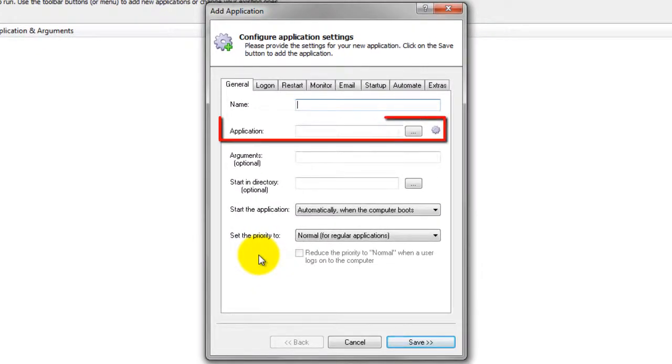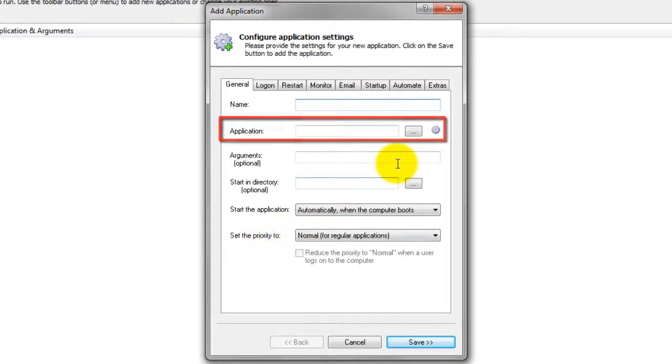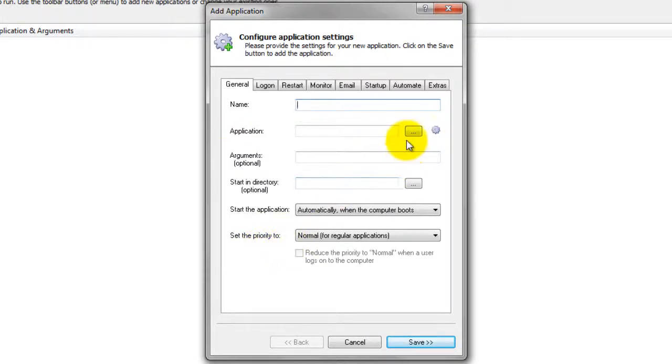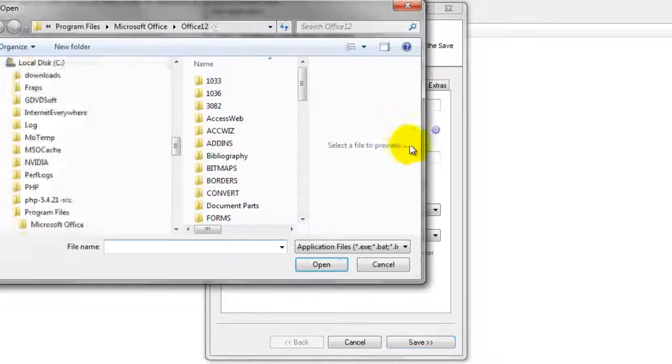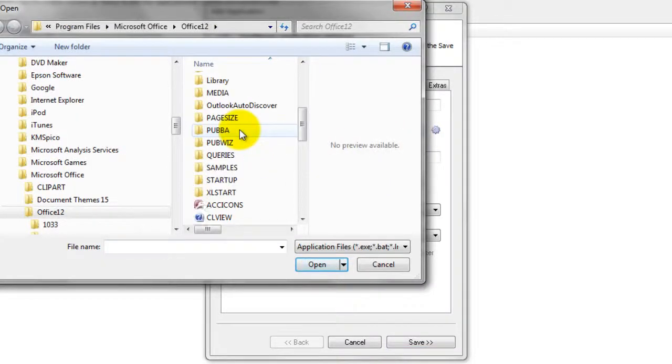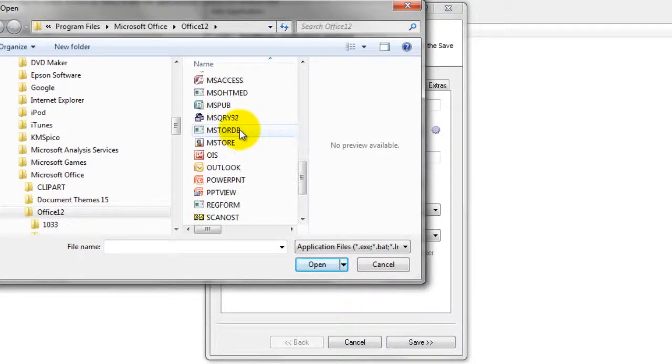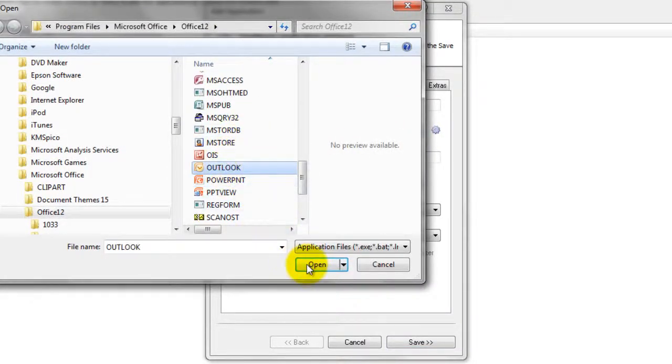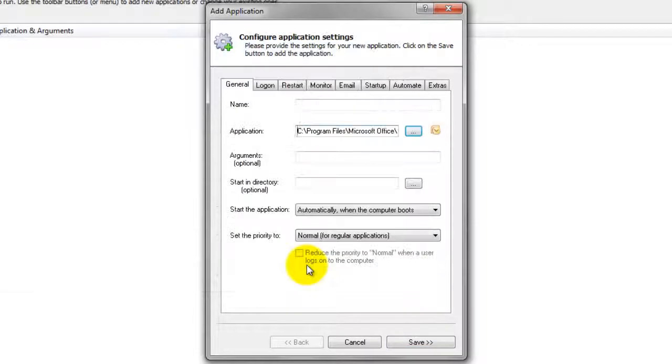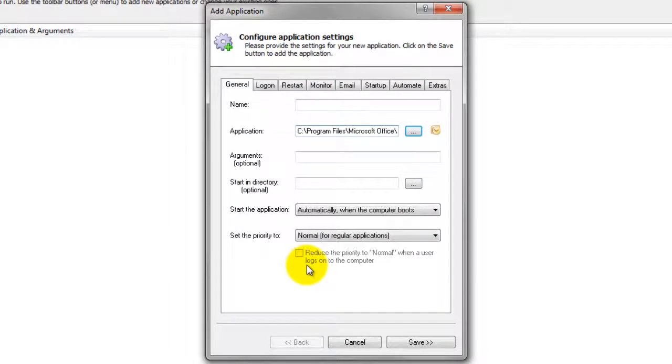On the General tab in the Application field, enter the full path to the Outlook executable, Outlook.exe. If you installed Outlook in the default location, this is c colon slash program files slash Microsoft Office slash Office 12 slash Outlook.exe.